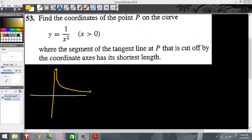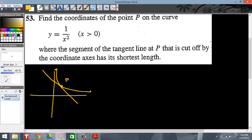Before we spin out of control and not understand what this is saying, basically all they're saying is that we want to place a point P anywhere on this curve. If I place point P right there, I want to be able to draw a tangent line right there that will intersect both coordinate axes, and I want that distance to be minimized.